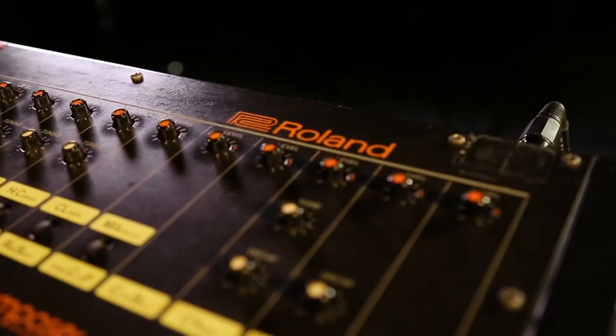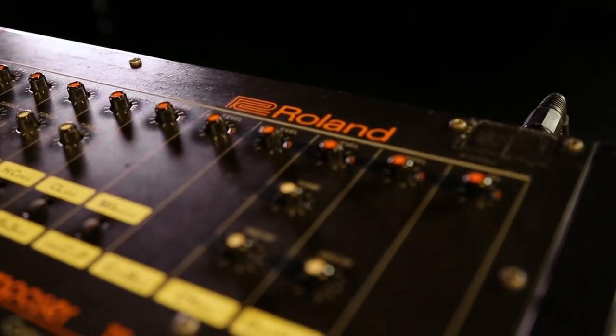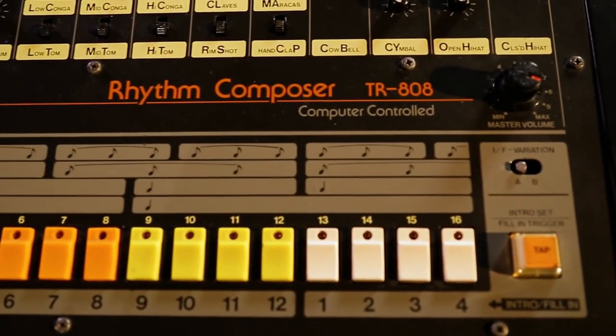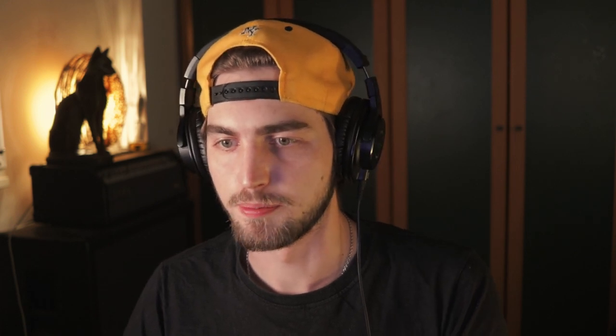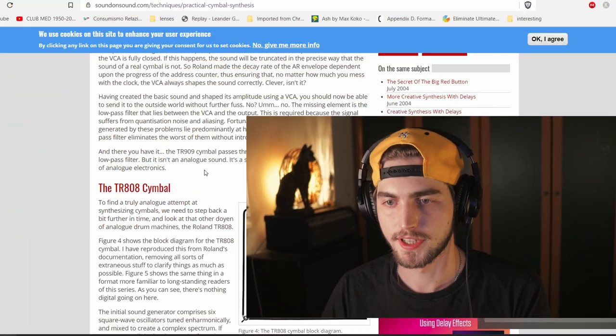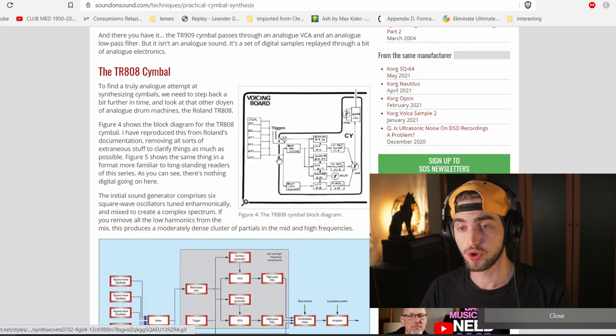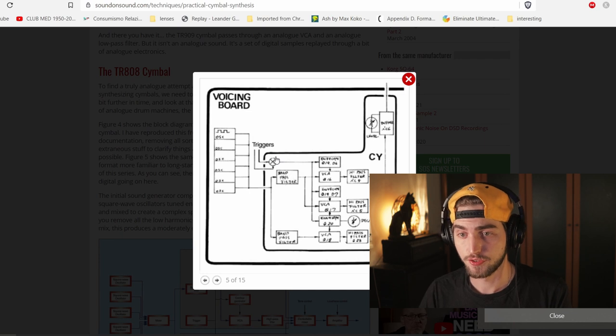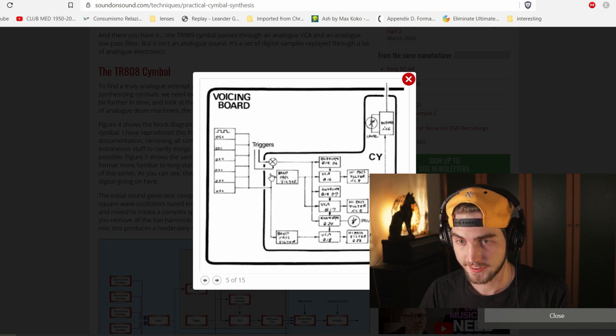But how can we synthesize something complex like that? Let's take the TR-808, for example, the most iconic analog drum machine of all time. And I found this diagram on Sound On Sound magazine website, which shows the TR-808 circuit for hi-hats.